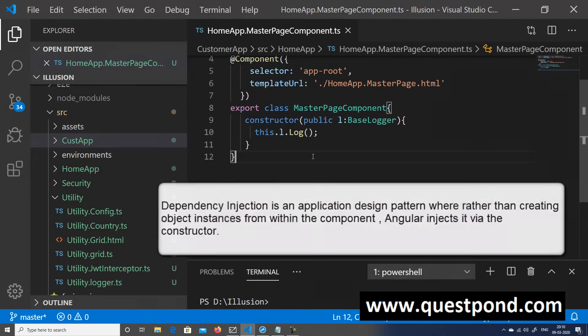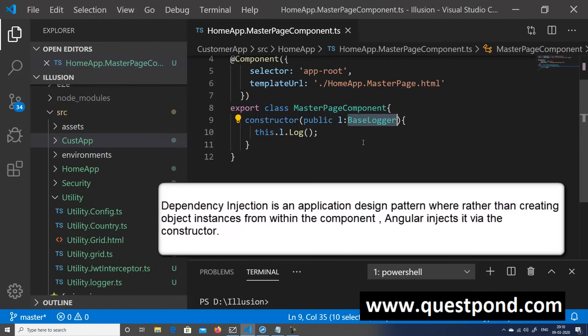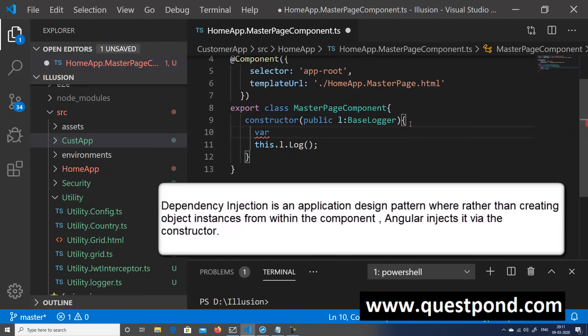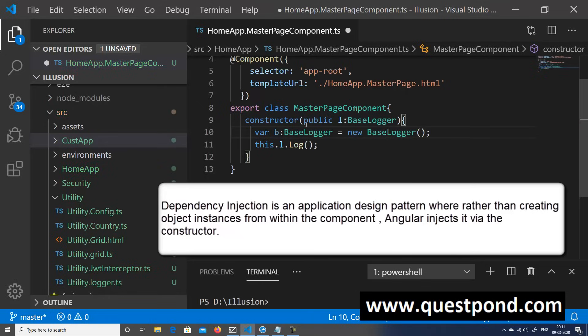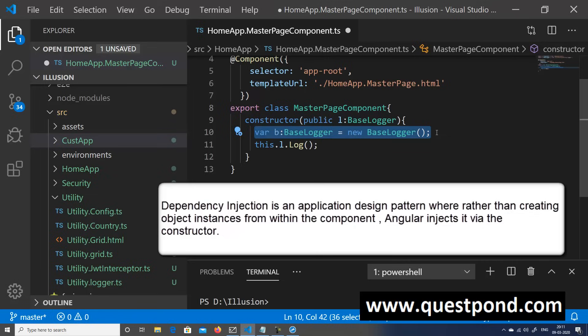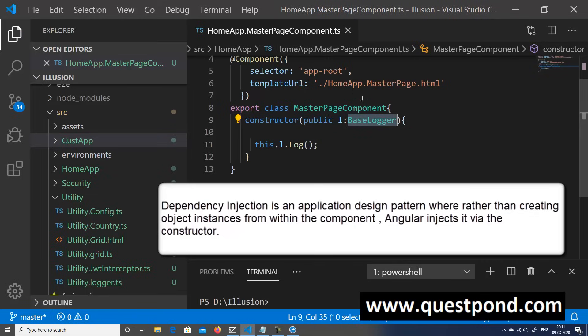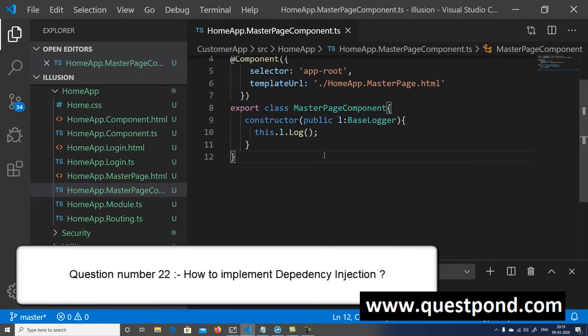What exactly is dependency injection and how do we implement it using Angular? Dependency injection is an application design pattern where, rather than a class instantiating its dependencies itself, those dependencies are injected from outside. For example, we have a MasterPageComponent that needs to use a Logger class. Rather than writing 'new Logger()' inside the class, we declare it in the constructor and Angular injects it. Rather than the class creating its own dependencies, in dependency injection Angular injects them from outside.